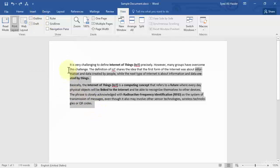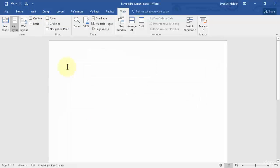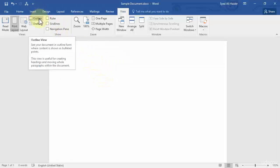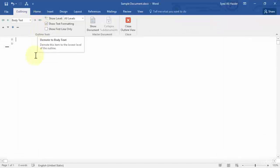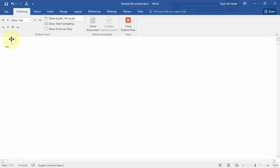First we need to delete this text. Now once you have a plain Word document, click Outline View in your Views section. Once you click it, you'll notice that you get some bullet points and a new tab on your ribbon is created called Outlining.